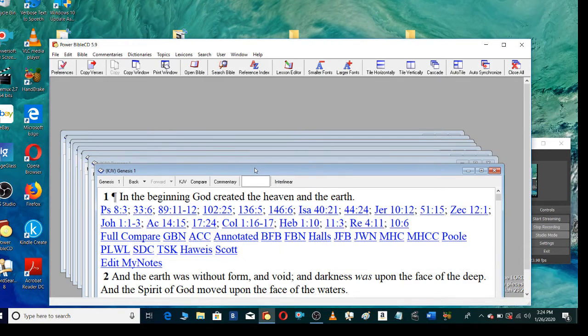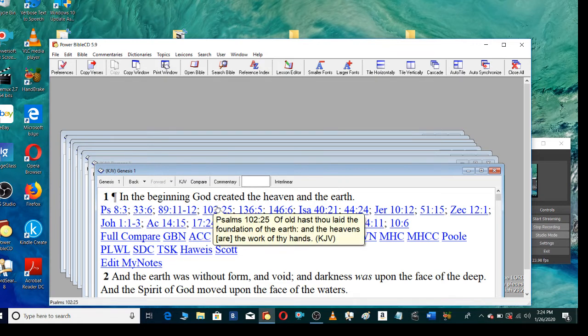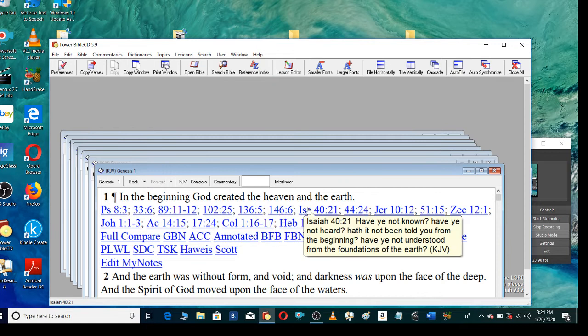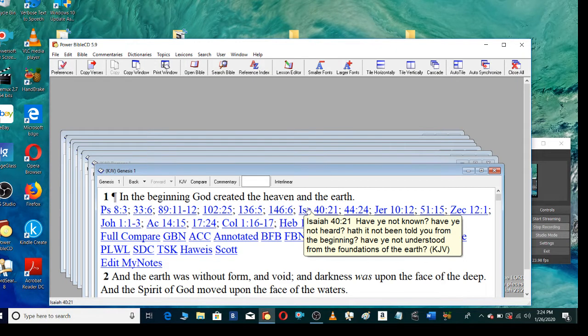In the beginning God created the heaven and the earth. Of old hast thou laid the foundation of the earth, and the heavens are the work of thy hands. Have ye not known? Have ye not heard? Hath it not been told you from the beginning? Have ye not understood from the foundations of the earth?